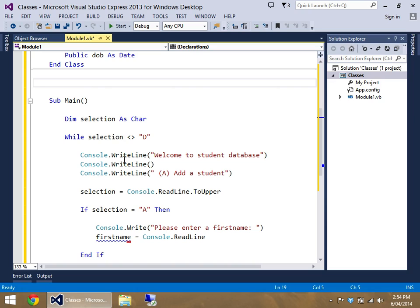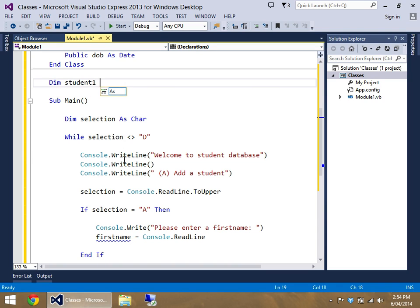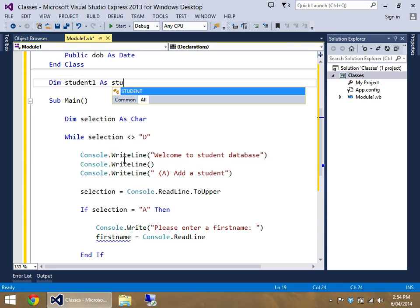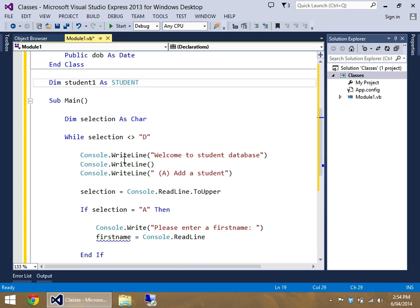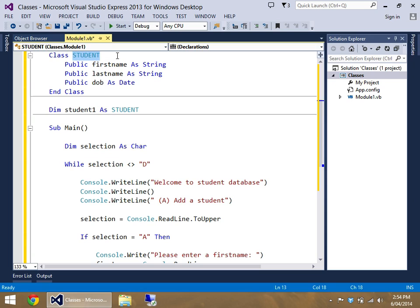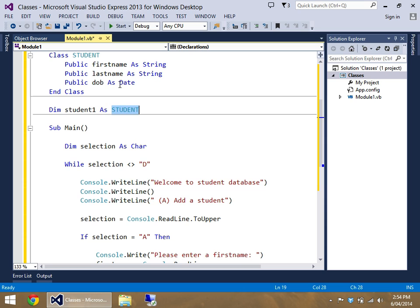And before you can access a class, you actually have to declare a variable of that data type. So what I mean by that is, right here I have to go dim student1 as student. So what I've effectively done is I haven't created a variable as such up here, but I've created a data type. And then you create your variable of that data type.